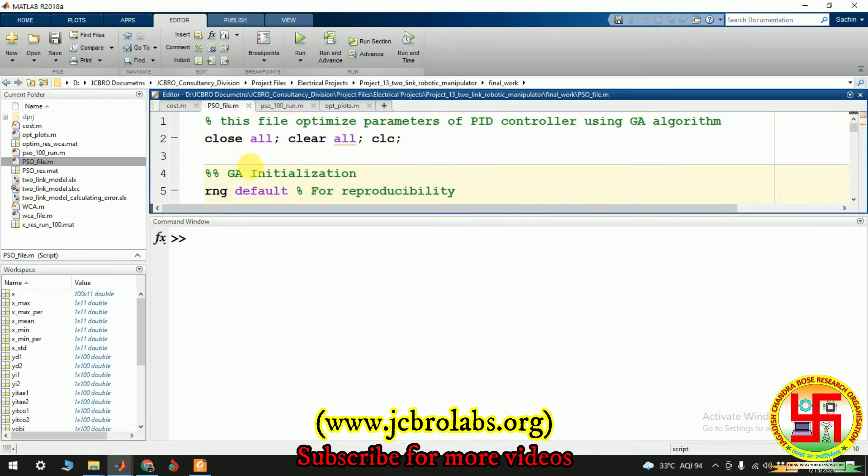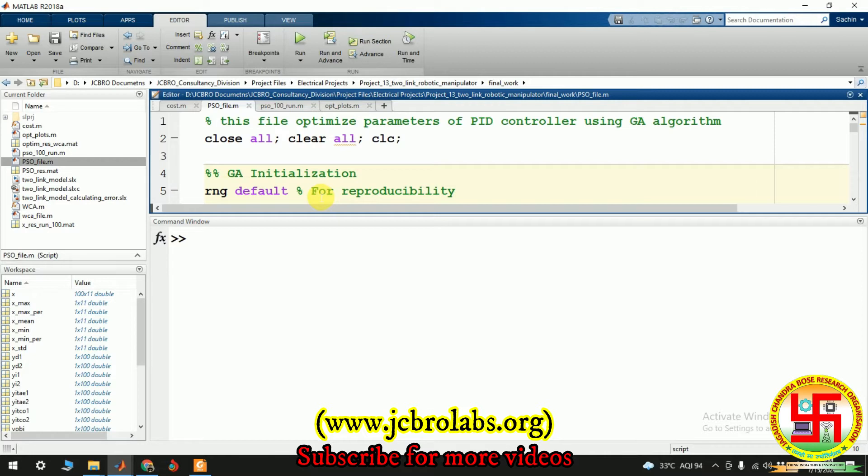Apart from that, we also have created the optimization algorithm which will be using this PSO based optimization algorithm and it will be running the model again and again to get a final desired value so that our output is satisfactory. So we will show you running, we will run this once and we'll show you the final result so that you can verify the results which are being obtained and all the files are working satisfactory.